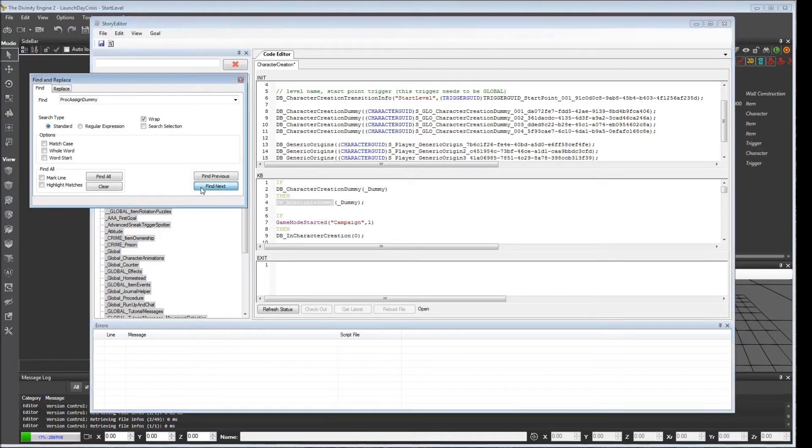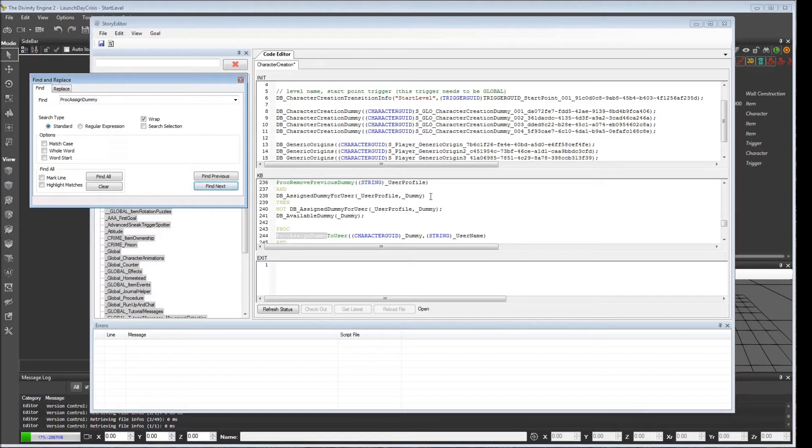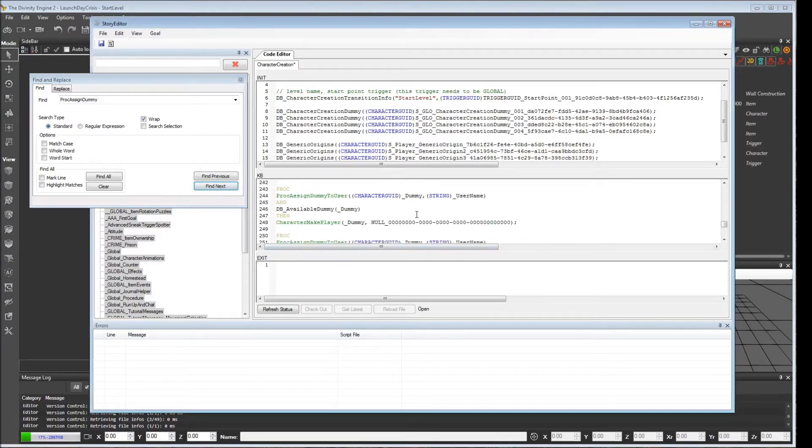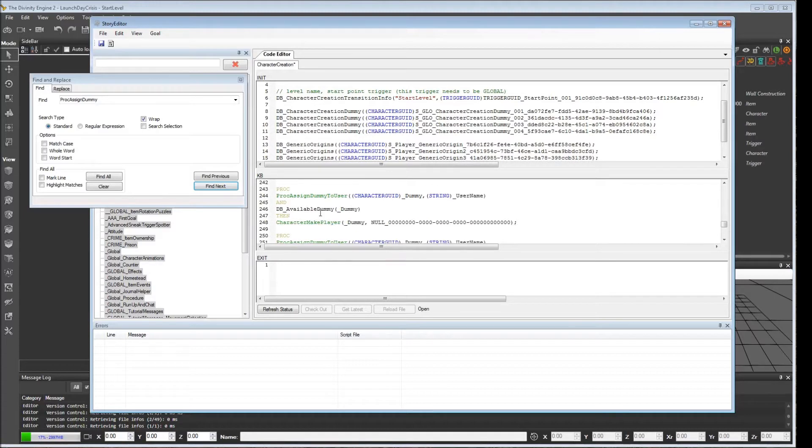For whatever reason, well, I know what the reason is. They copy and pasted some code from Origins in order to implement this. And Origins used the dbavailable_dummy database entry a little differently. They never initialized it with all the available dummies. Therefore, they didn't run into this problem.